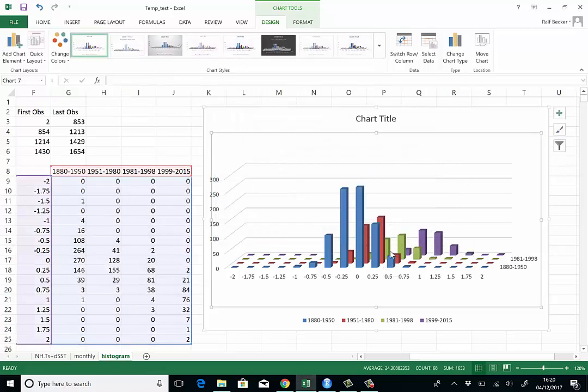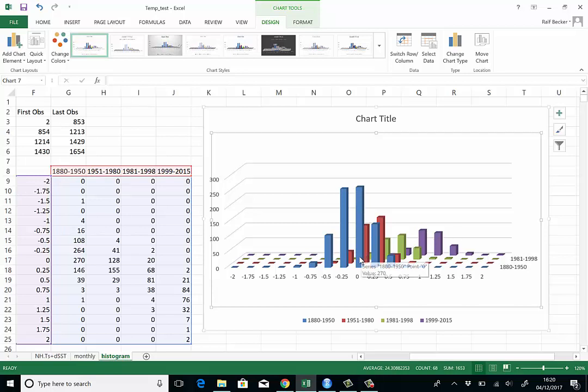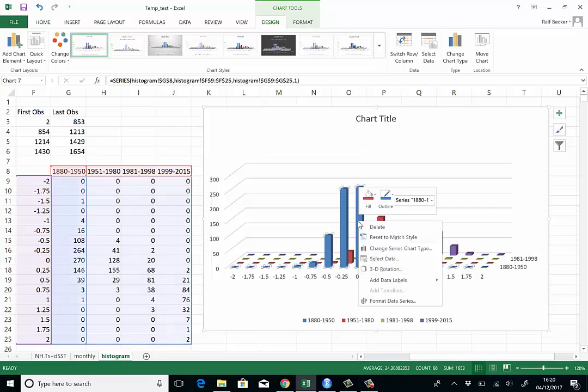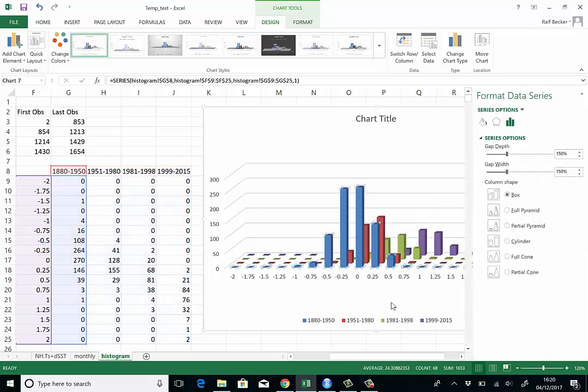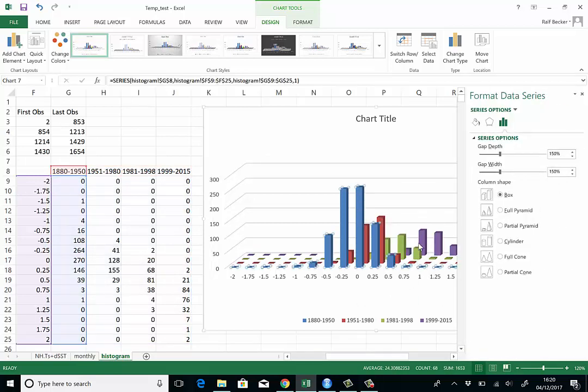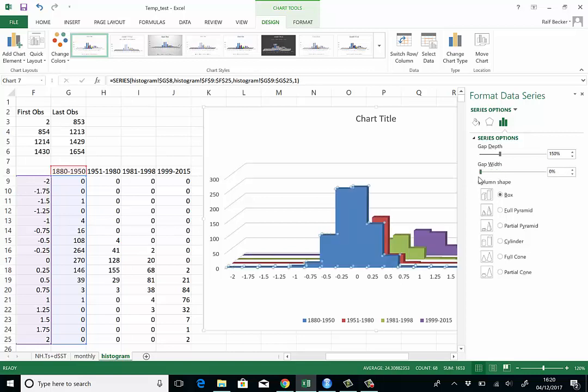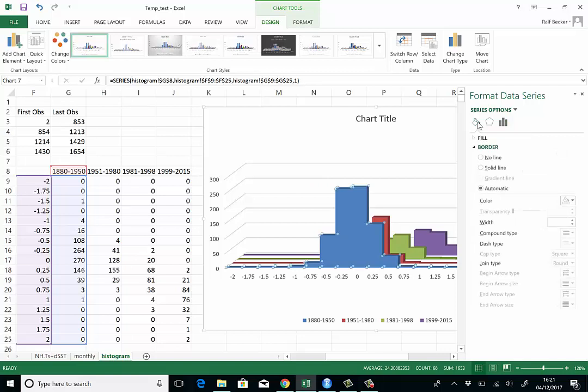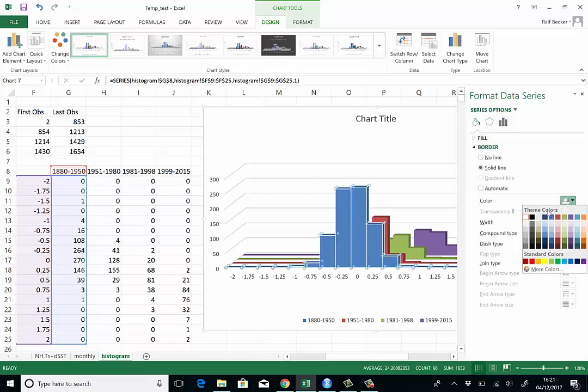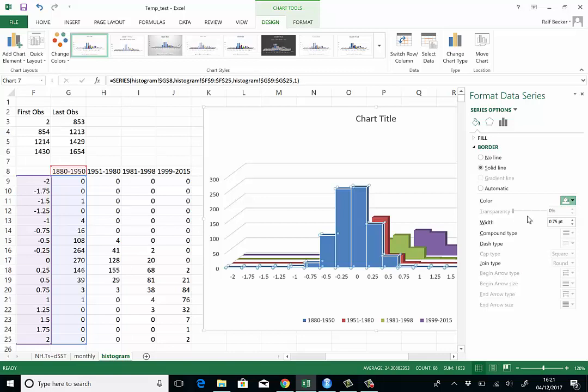When we do histograms, we usually don't have these gaps between the bars. What you do is you right mouse click on any bar and go to Format Data Series. There's a gap width option and just slide this down to zero. Now we've eliminated the gaps. But perhaps we want to see little boundaries between the bars. You do that up here by Fill and Line and solid line border. I will perhaps make it white. You can choose others.